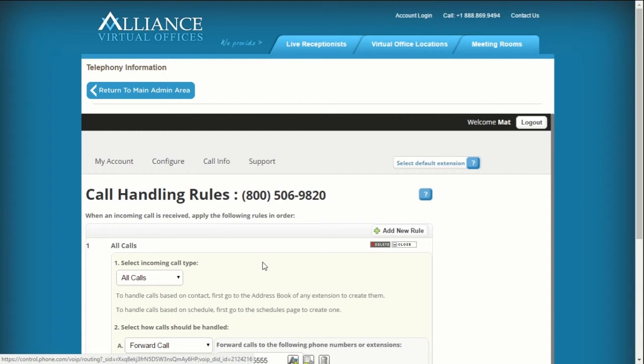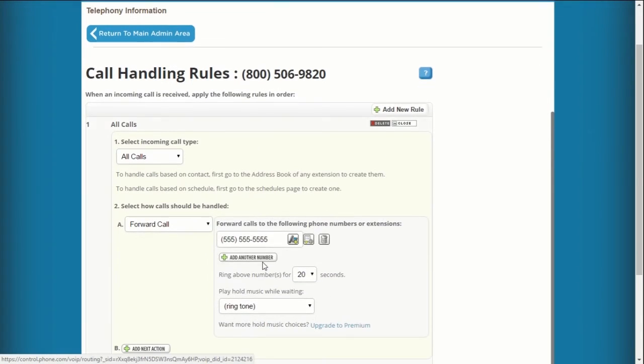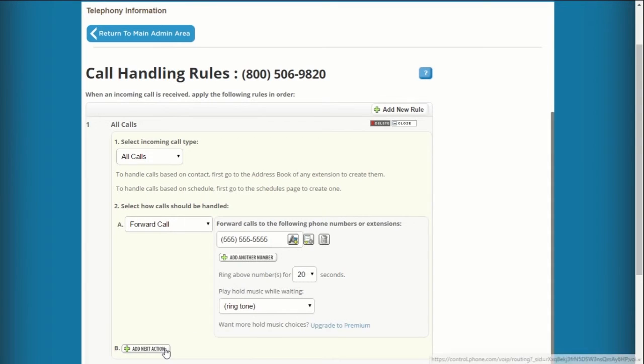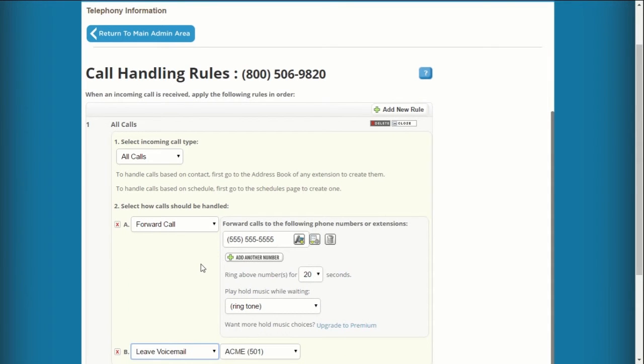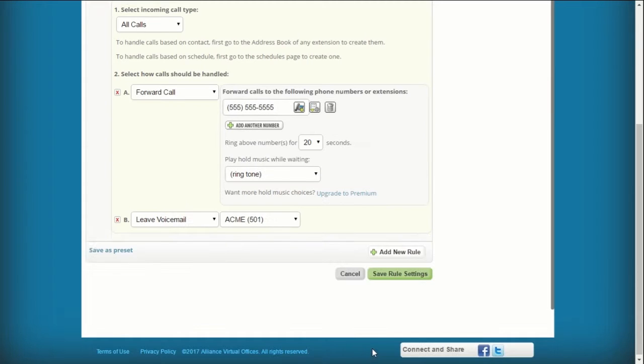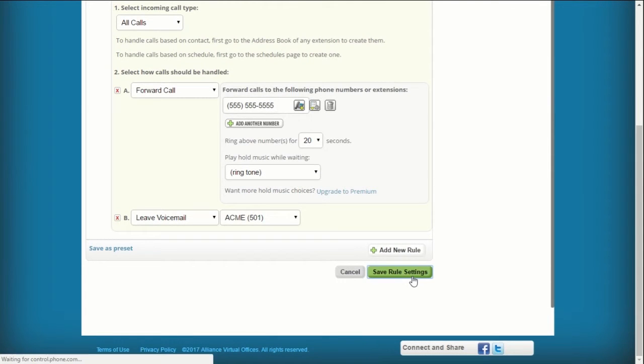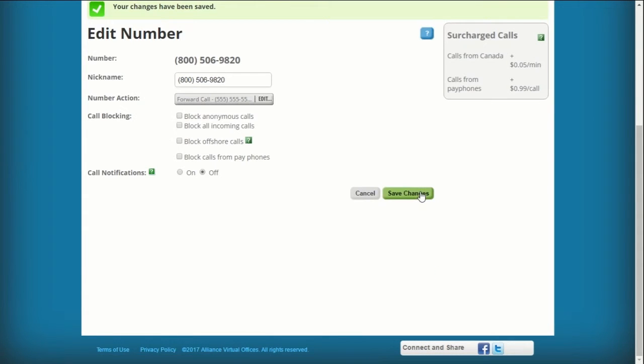Under Call Handling Rules, scroll down to click Add Next Action and select Voicemail from the dropdown. Select your extension and save your changes.